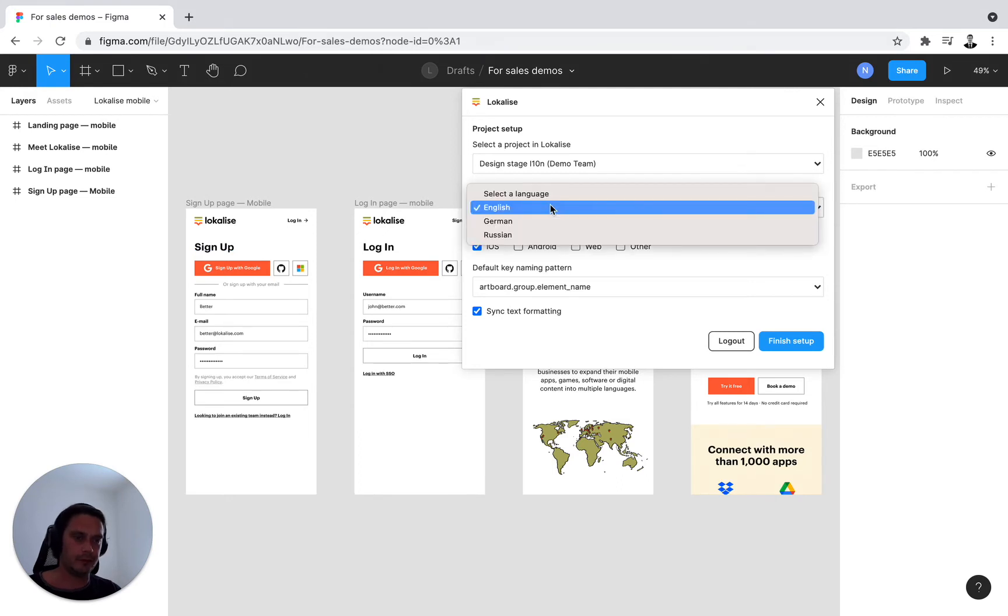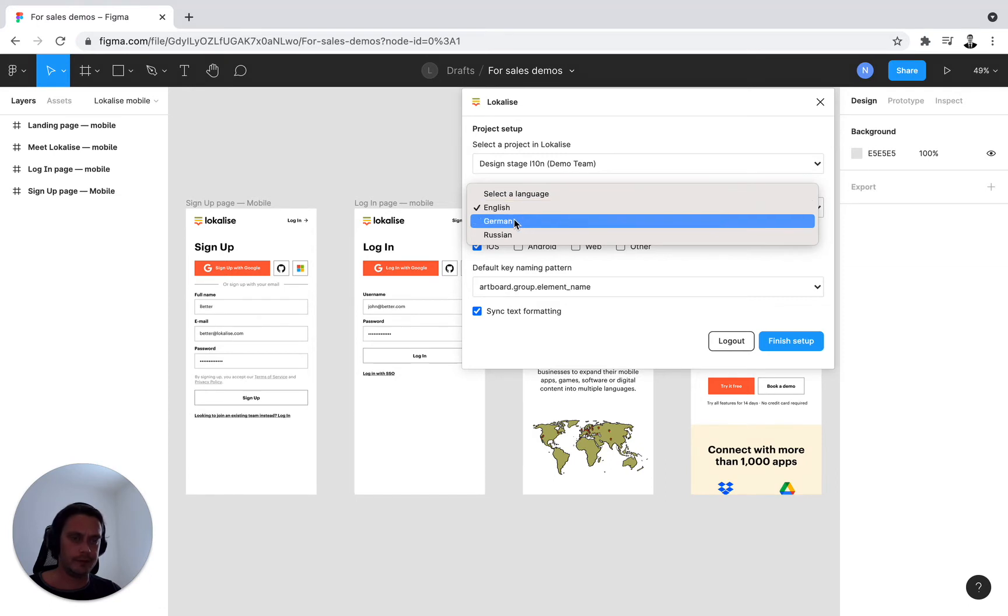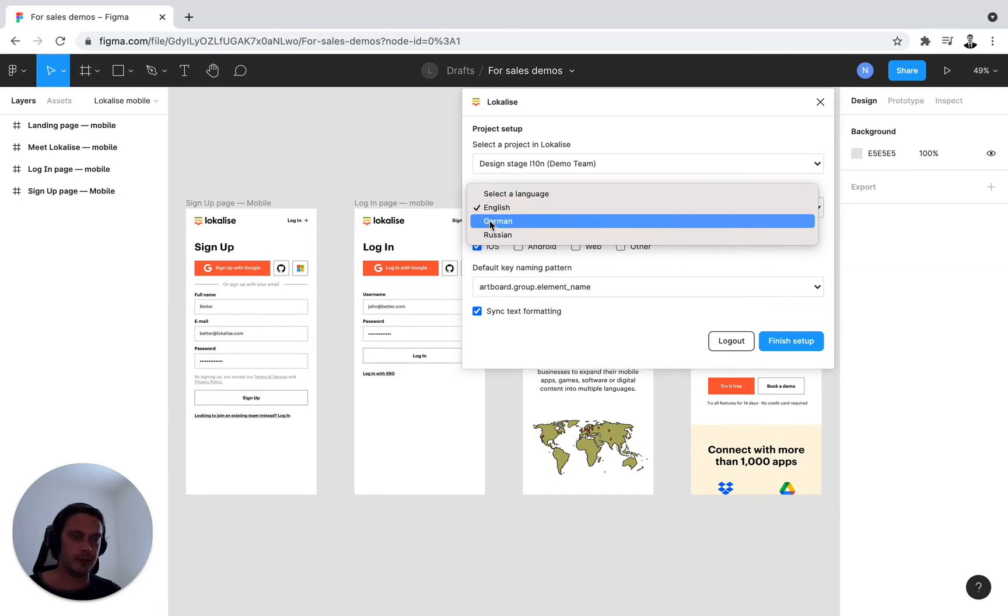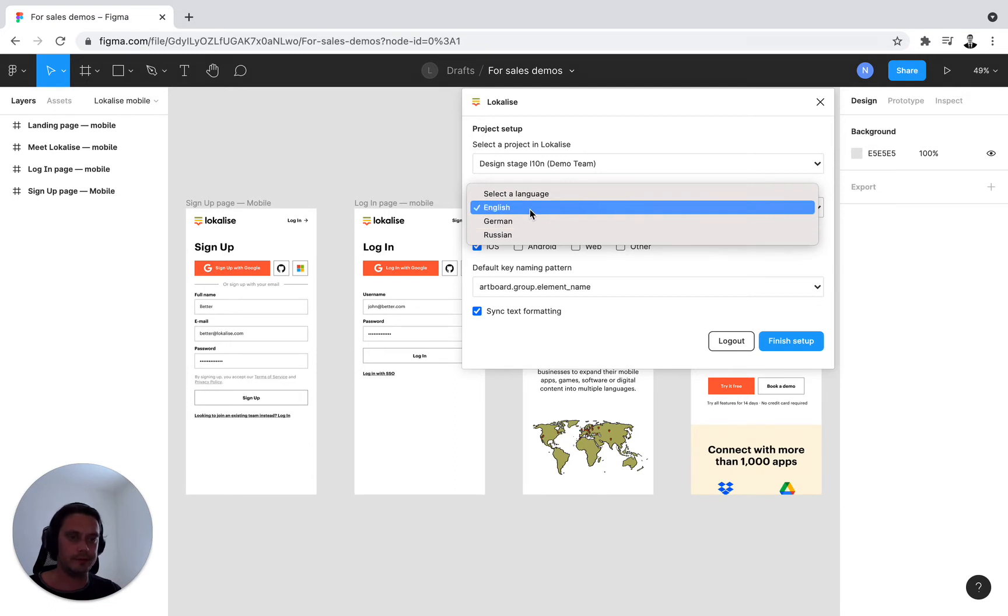If I have to switch, then that would be perfectly fine. I am first presented with the target languages or all the languages that are part of my project in Localize itself. I'll stick to English here.